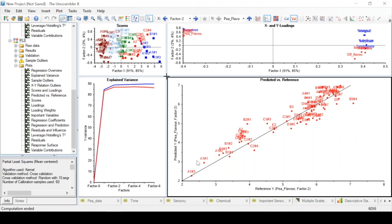We can also add a regression line by clicking on this button, which shows the actual fit of the results. We can compare that to the target line to get an idea of how well our model performs.